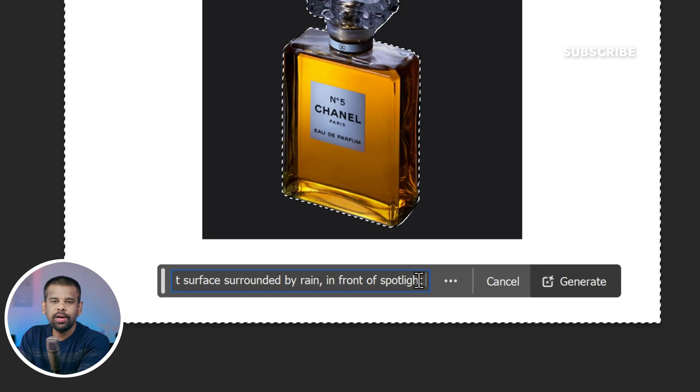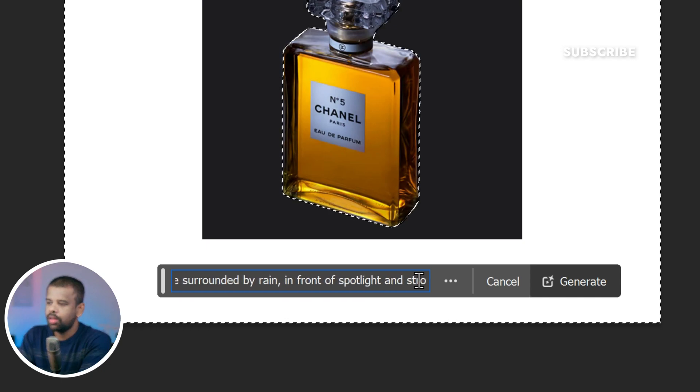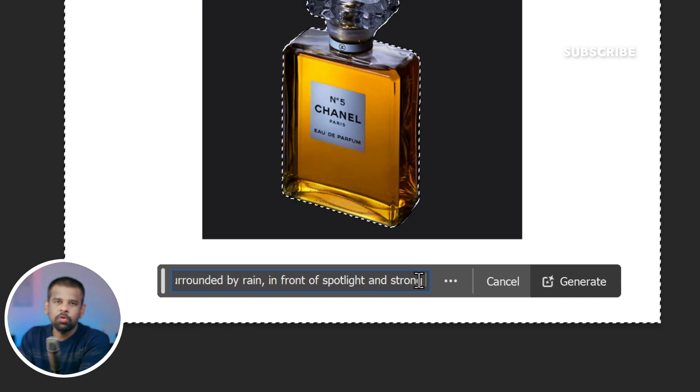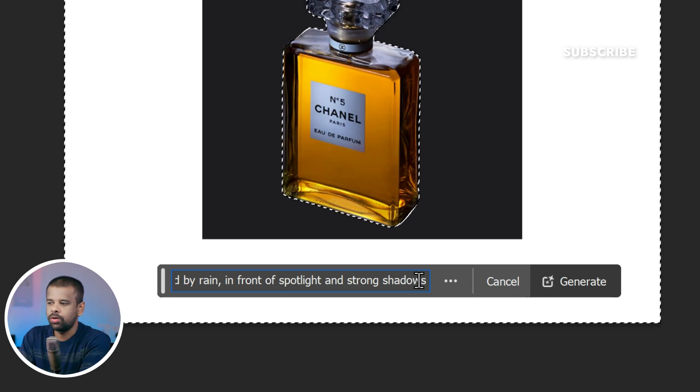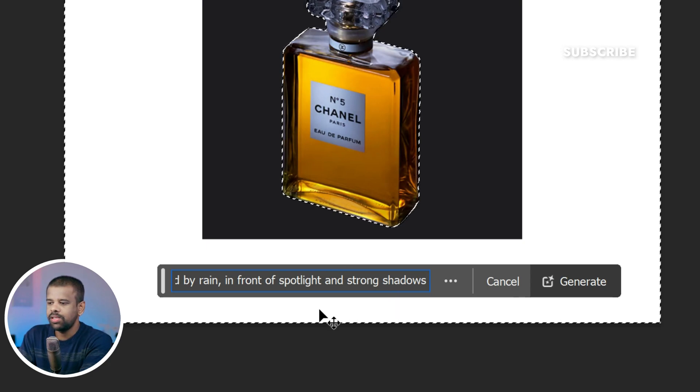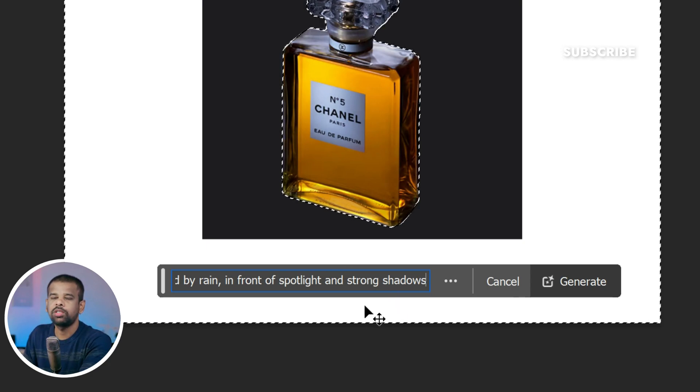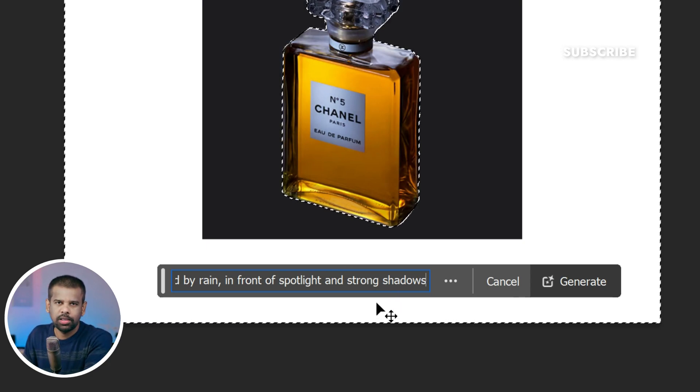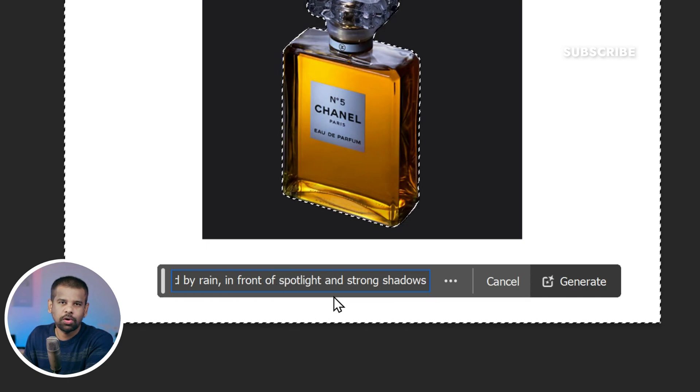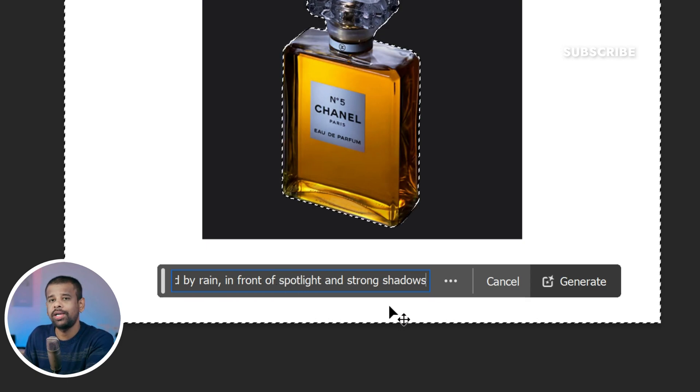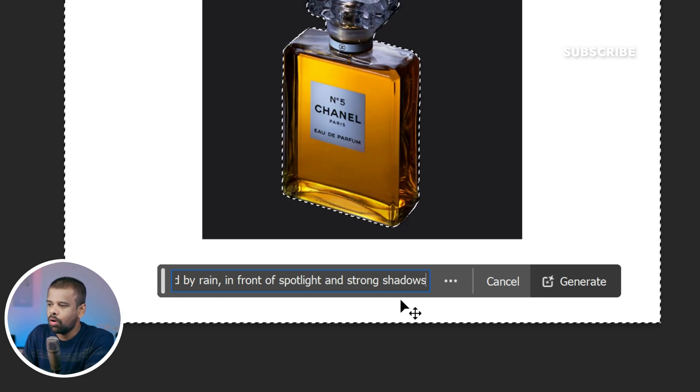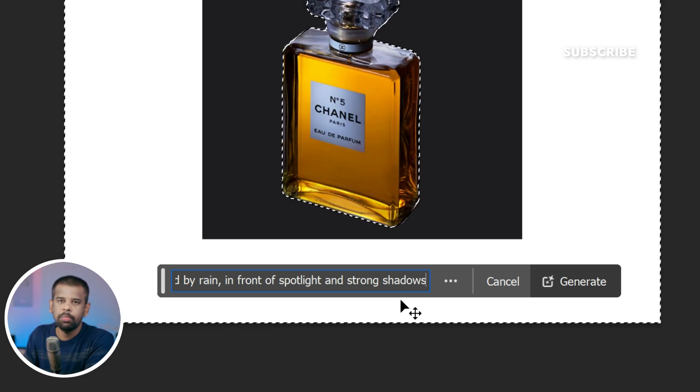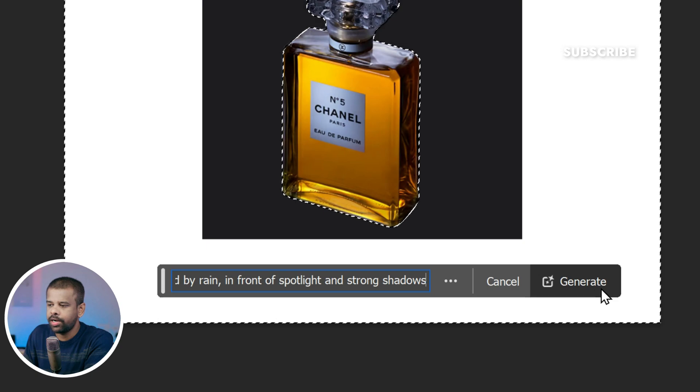This will create a dynamic contrast that really makes our perfume bottle stand out. By selecting this option, we are ensuring that the spotlight and shadows will enhance the overall drama and attraction of the image. Got it. We have just added the order of how to set things up for the best results. Now click on this Generate button.